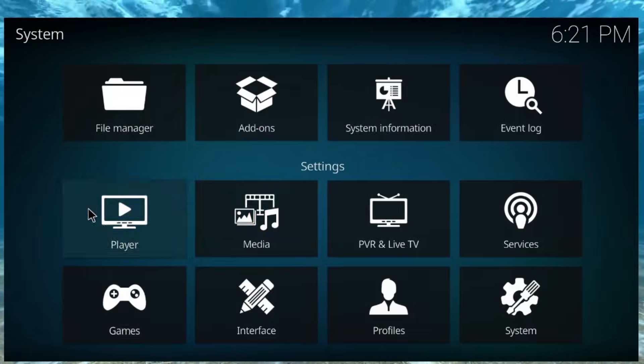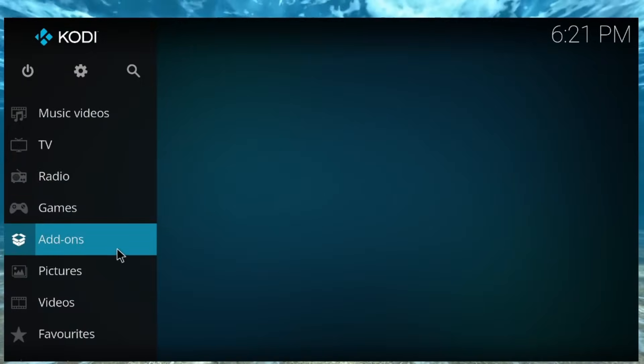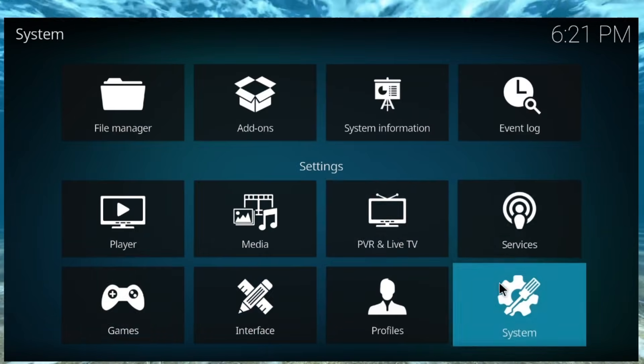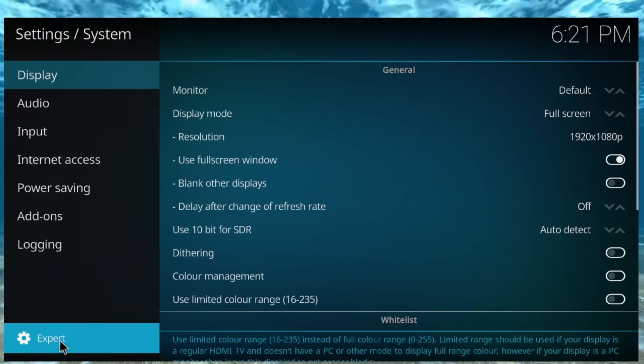All right. Now, if you have any other questions, just let me know. And, oh, yeah. And, make sure that your settings is on expert at the bottom. It may be on basic or standard.